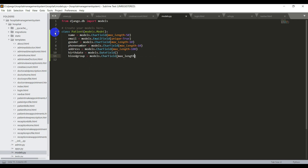The max_length values are just random numbers — you can choose them as per your preference. I also write the function def __str__(self): return self.name. I'll show you why this function is useful a little later. Save this file.